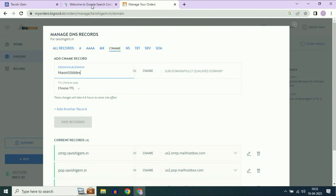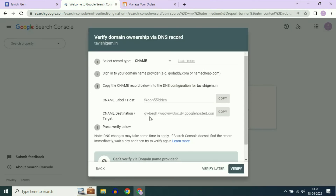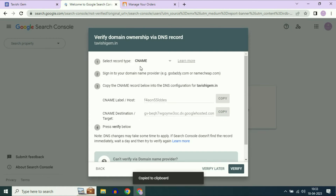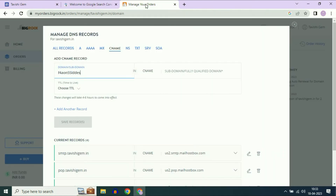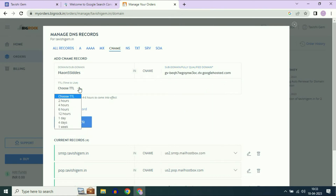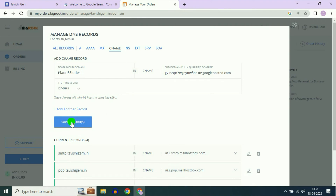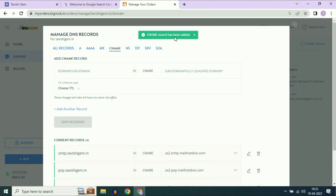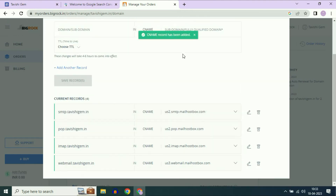Now go back to Search Console and copy the second destination address. Go back to Big Rock and paste it here. In the TTL, select two hours. Then click on Save Record. You should see the message: CNAME record added successfully.